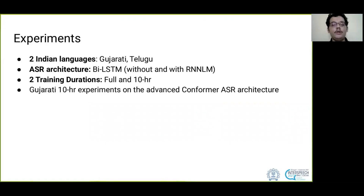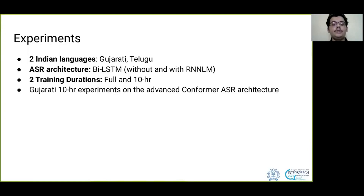We run experiments in Gujarati and Telugu using the bi-LSTM architecture, both without and with an RNN LM, on two training durations: full and 10-hour. We also run 10-hour Gujarati experiments on the conformer architecture.